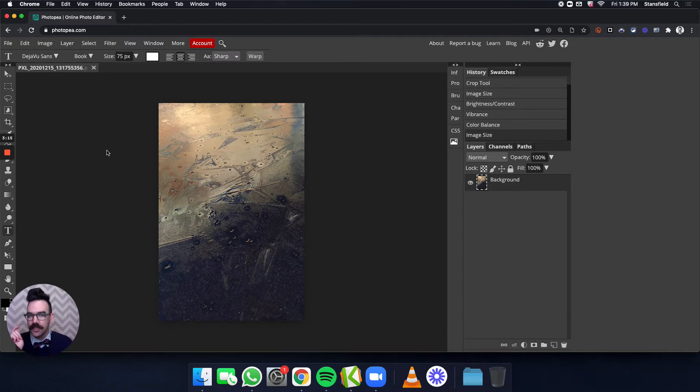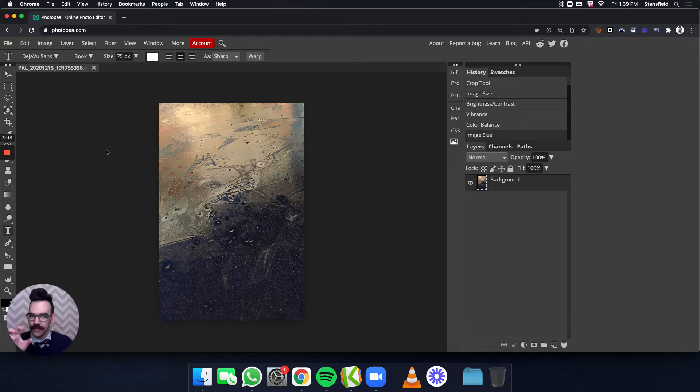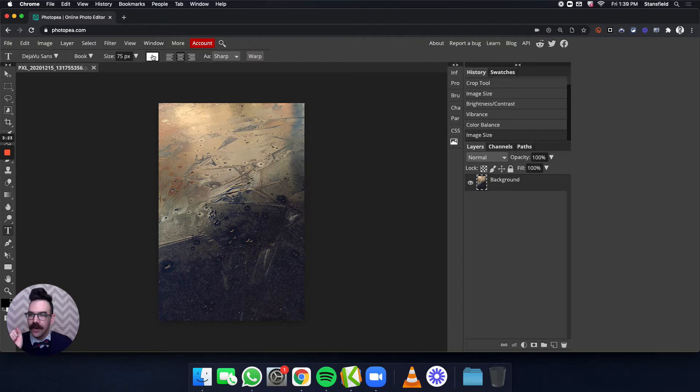You may end up changing yours slightly, but this is a good starting place for this particular sized image. Four by six and 300 pixels per inch. Over here, this white box is actually the color of the text.